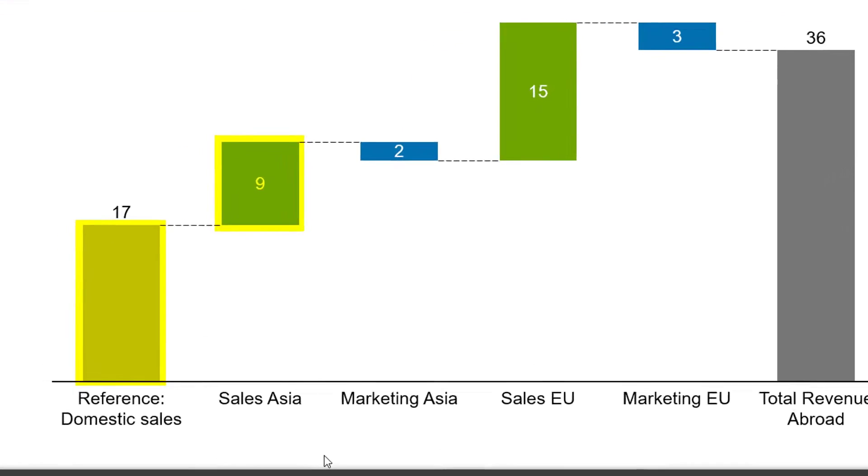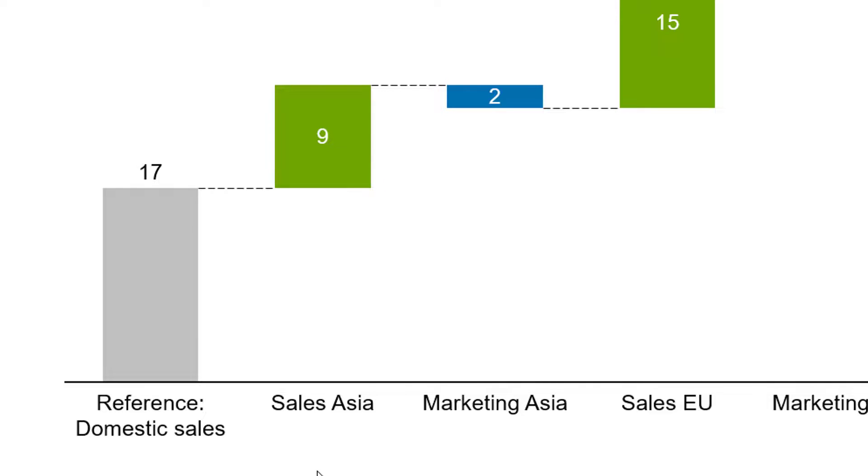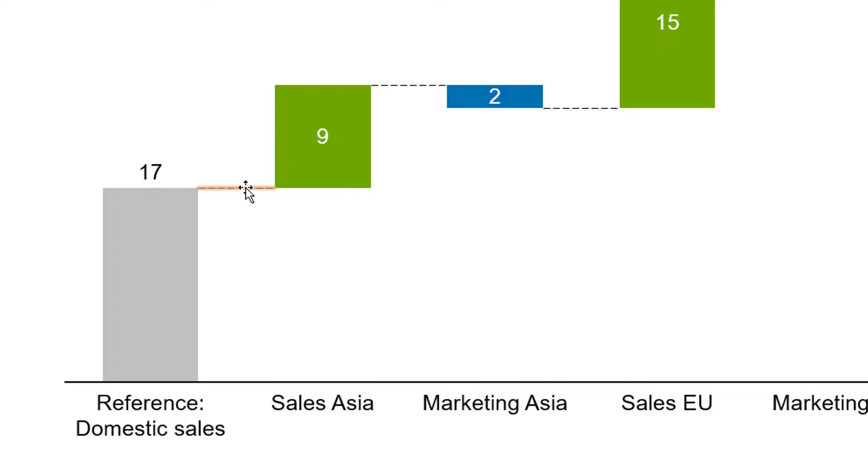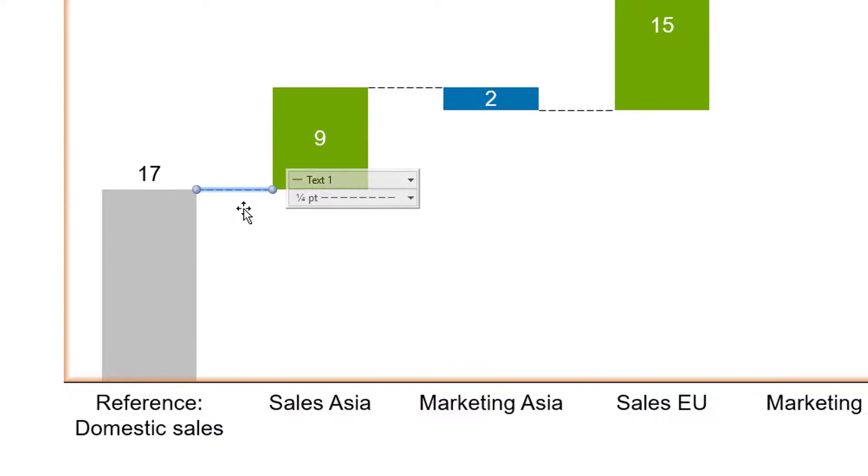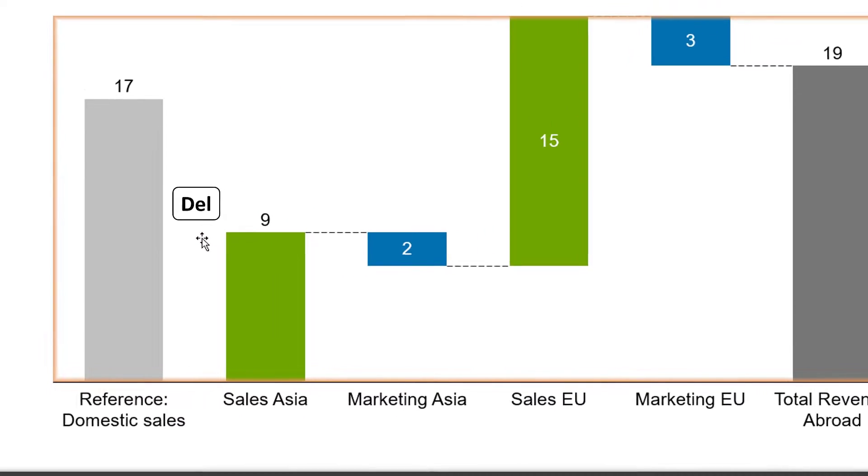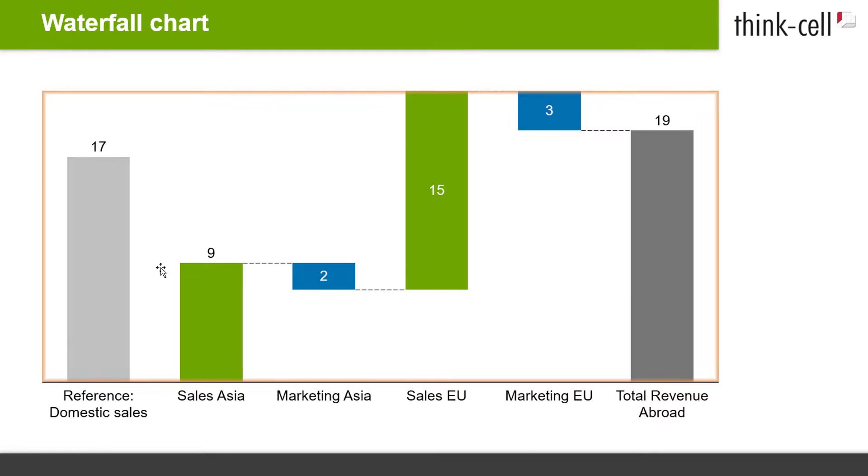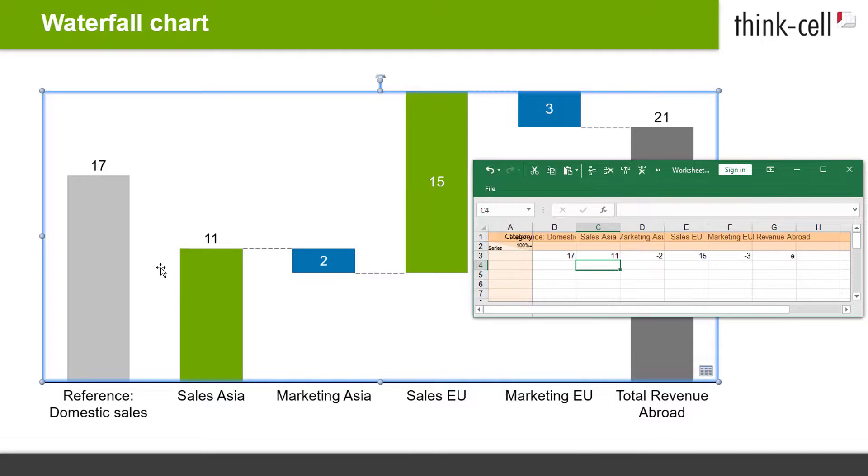In a basic waterfall chart, two columns are connected by one horizontal connector. If you want to dissolve this connection, for instance because you want to use the first column of the chart as a reference value, you can separate it from the other columns of your waterfall chart. Just click on the connector between the first and second column and hit the Delete key. The connector is deleted and the first column is now separated from the sum calculation of the waterfall and will remain so when you change the values in the datasheet.